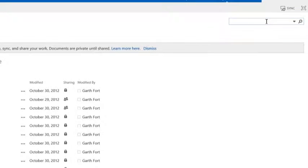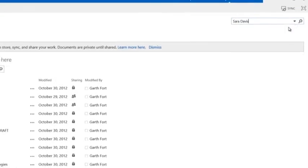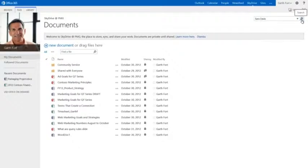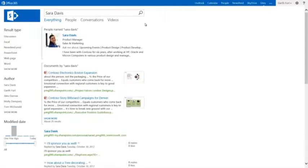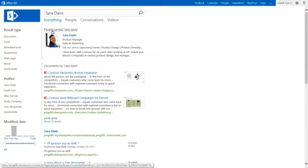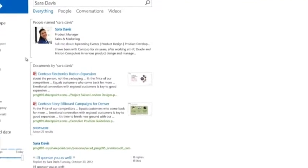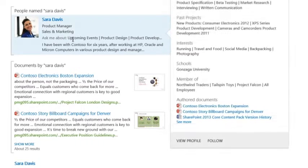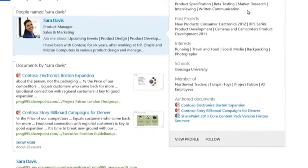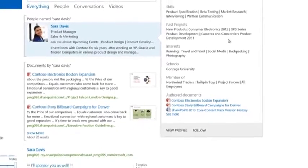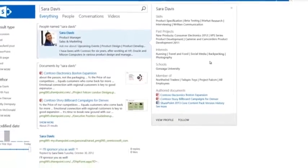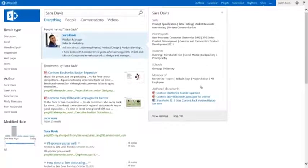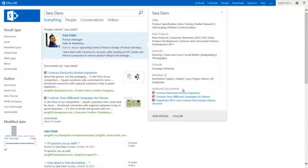When we search for Sarah Davis, we see results for people with that name, as well as documents authored by them. Search results are based not only on profile information, but also on the content created and published by individuals, so you can quickly find the right Sarah Davis with the expertise you need.